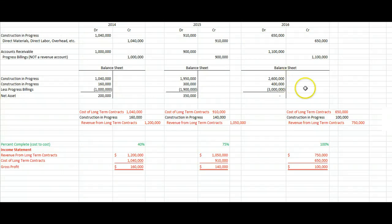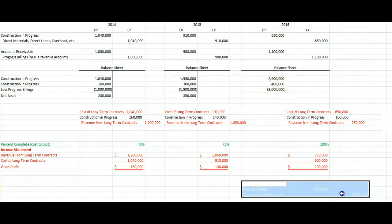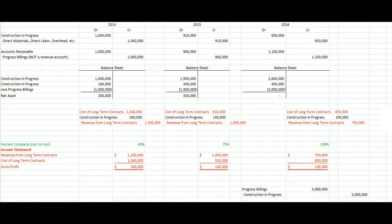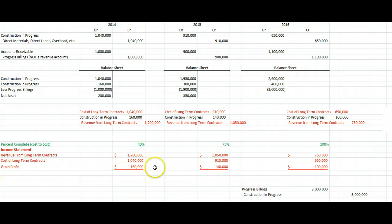There's still one journal entry left. Construction in Progress is still on our books with a debit of $3,000,000 and Progress Billings is still on our books with a credit of $3,000,000 — they cancel each other out, but we need to take them off our books completely. Progress Billings has a $3,000,000 credit, so we debit it for $3,000,000. Construction in Progress had $3,000,000 of debits, so we credit it for $3,000,000. Now there's nothing left on our balance sheet — everything has moved to our income statement: 40% in year one, another 35% in year two, and the last 25% in the final year.